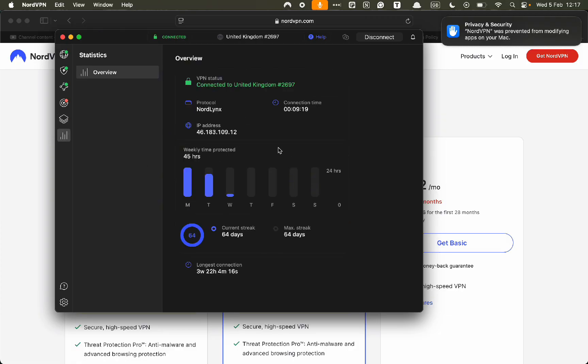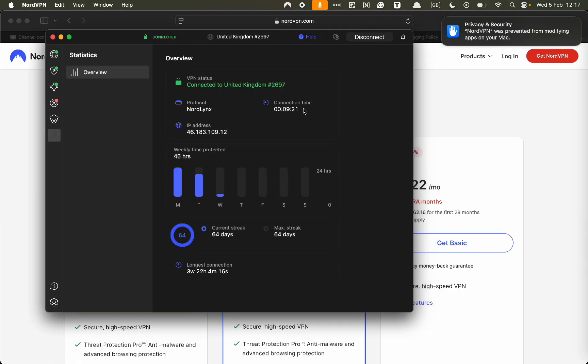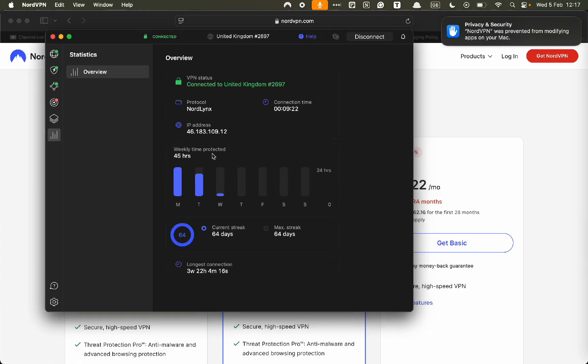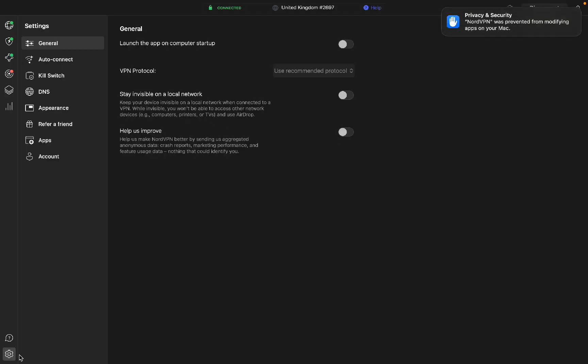Lastly, we have overview. It's saying how much you've connected for. It shows your IP address. It says how long you've been connected for. The longest connection time for me is three weeks.